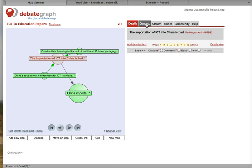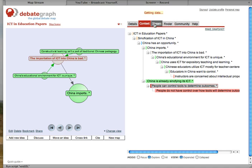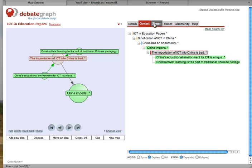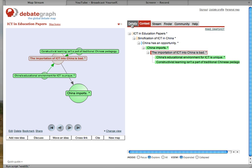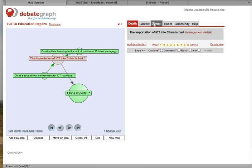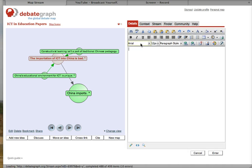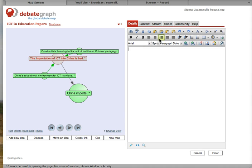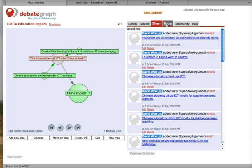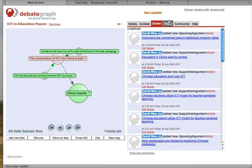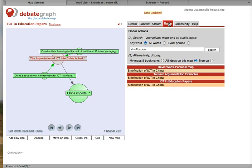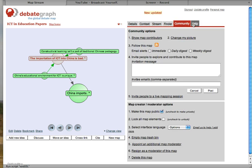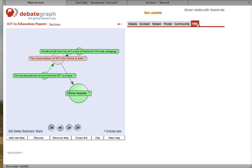It's interesting how besides having this visualization tool here, we also have detailed details, and we can even do word processing in here. The stream of activity, finder, community, and help.